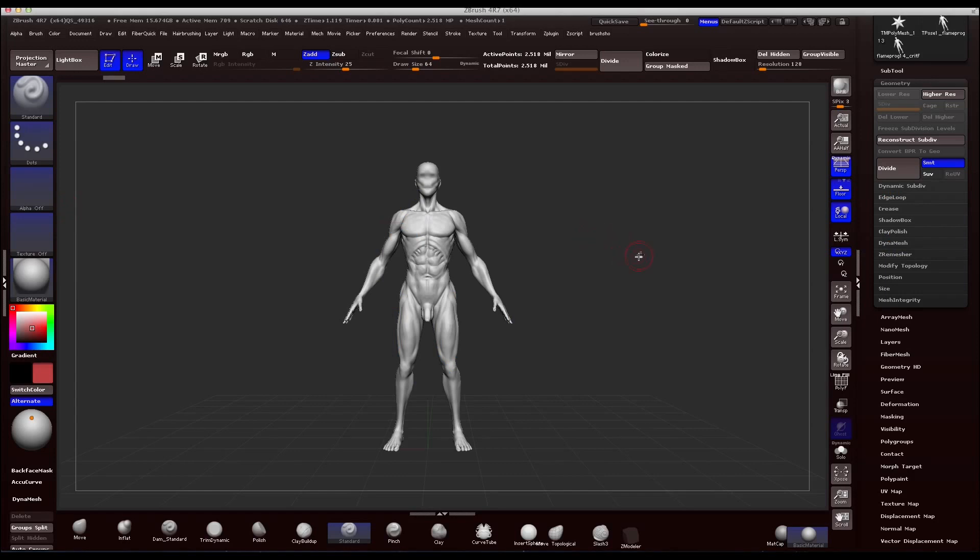Hey guys, this tutorial is going to be a two part series where we talk about Decimation Master and how we can bring that into Maya and where we can do some retopo with Quadraw.